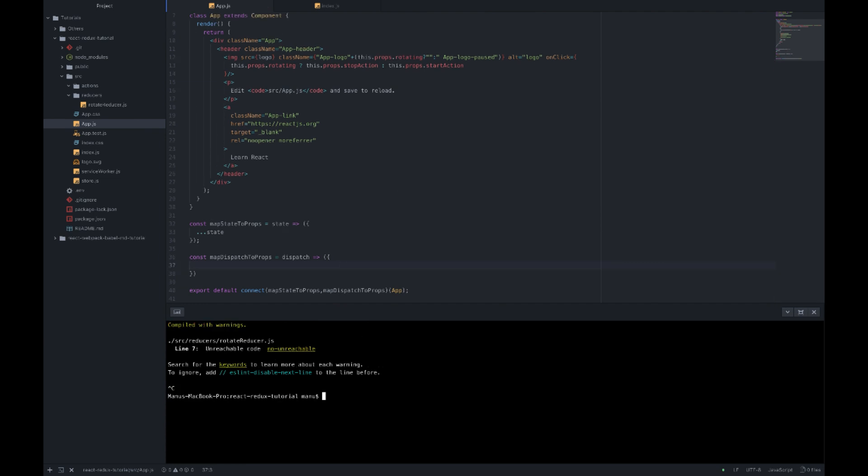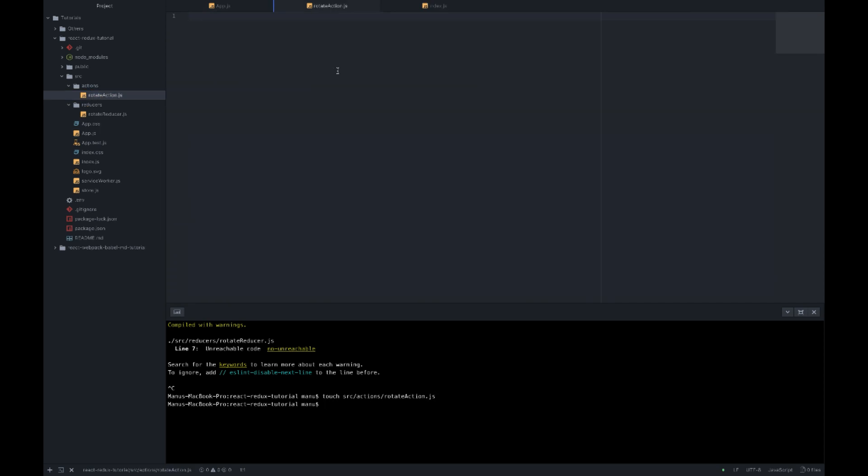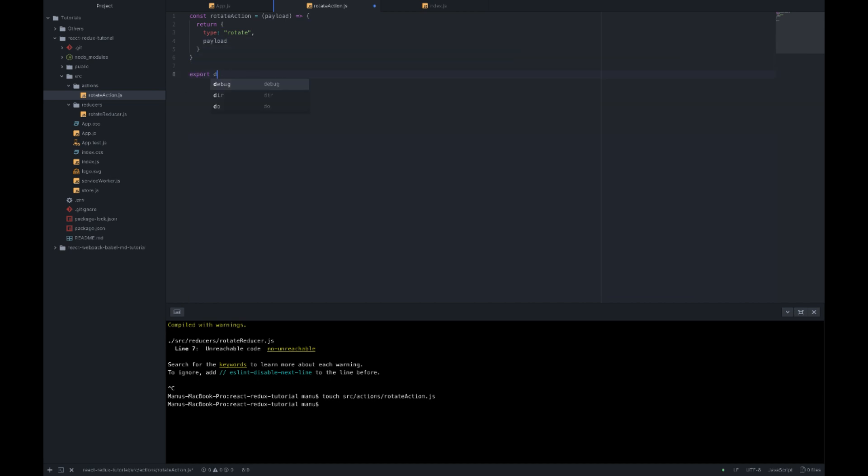Now let's create a new action which will be an action creator. Touch srcActionsRotateAction.js and the code for it will be const RotateAction equal an arrow function with a parameter named payload that returns an object with the type rotate and the given payload. And we are going to export default RotateAction.